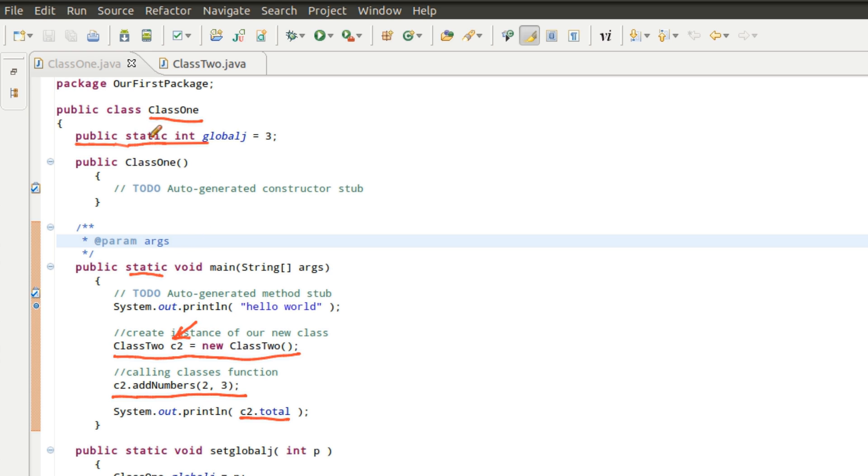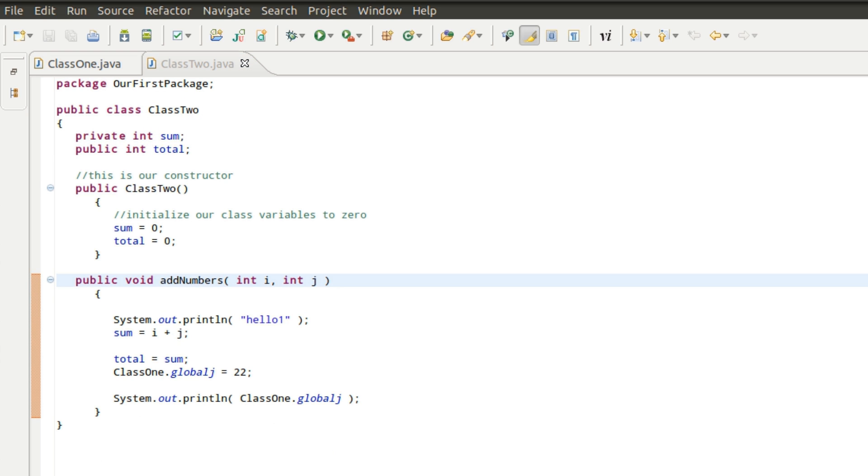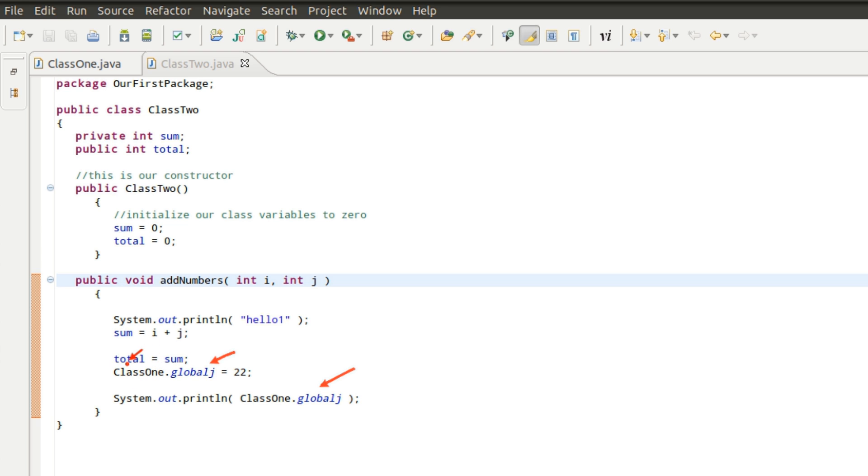Because I declared this static, I don't need an instance of the class to get to this variable. All I need is the class name. So the class name in this case is class one. So if we come over here and look at where we actually are using that particular variable, let me clear this, you'll see that right here, I am accessing class one dot global J equals 22. And then here I'm accessing it and telling it to print it. So all I've got to do in this situation where I have this global variable is to give it the name of the class, not an instance of the class, but the actual name of the class to be able to get to that variable and use it.